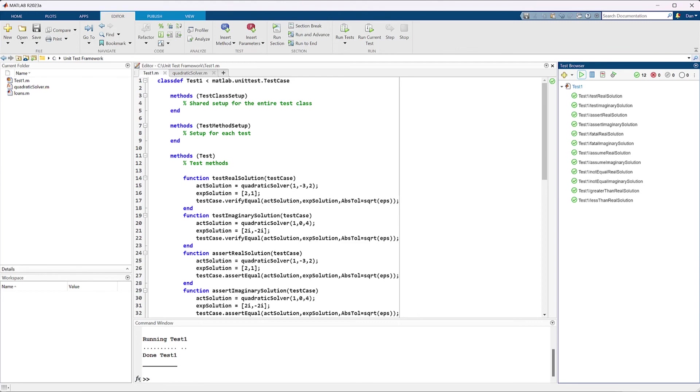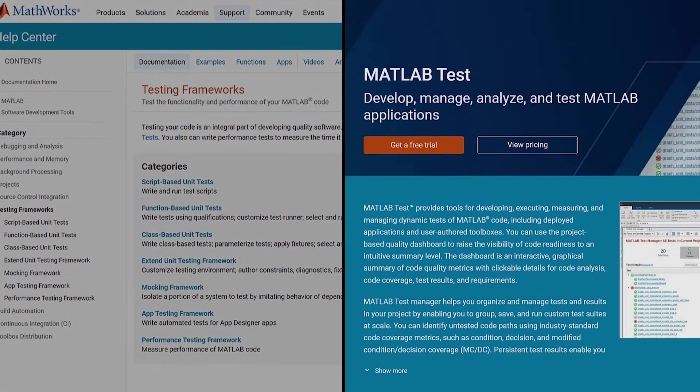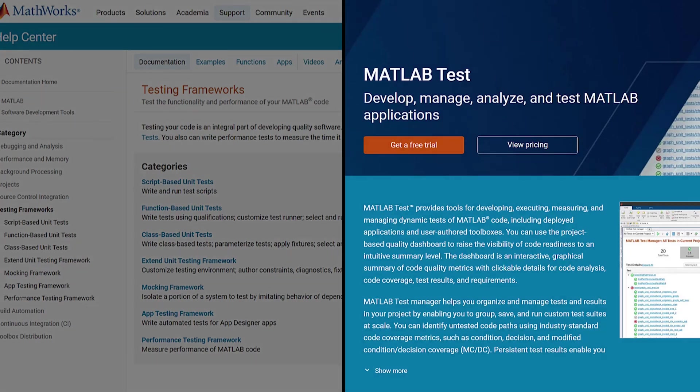You can try this framework now or check out other MATHWORKS testing frameworks, including the mocking framework, app testing framework, and performance testing framework, or other testing capabilities, like MATLAB test.